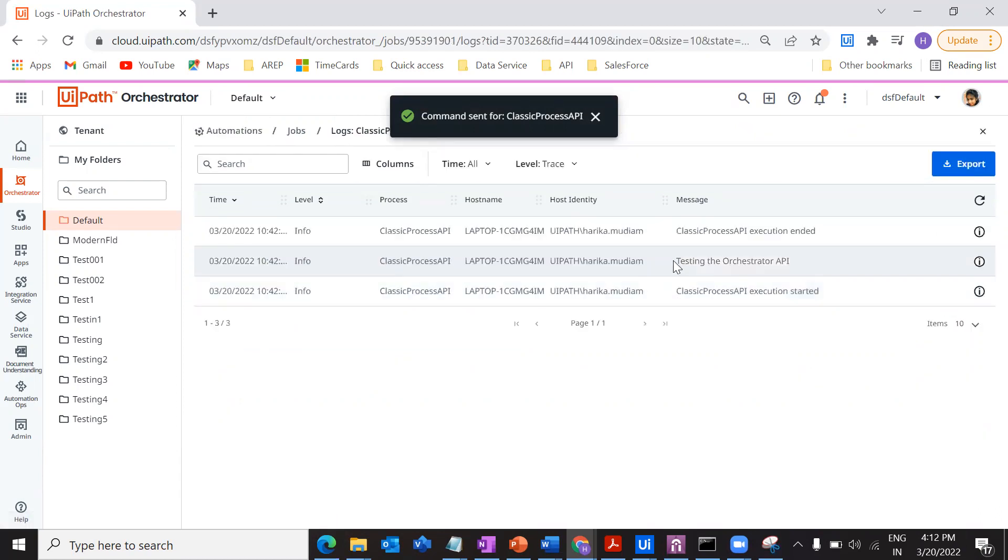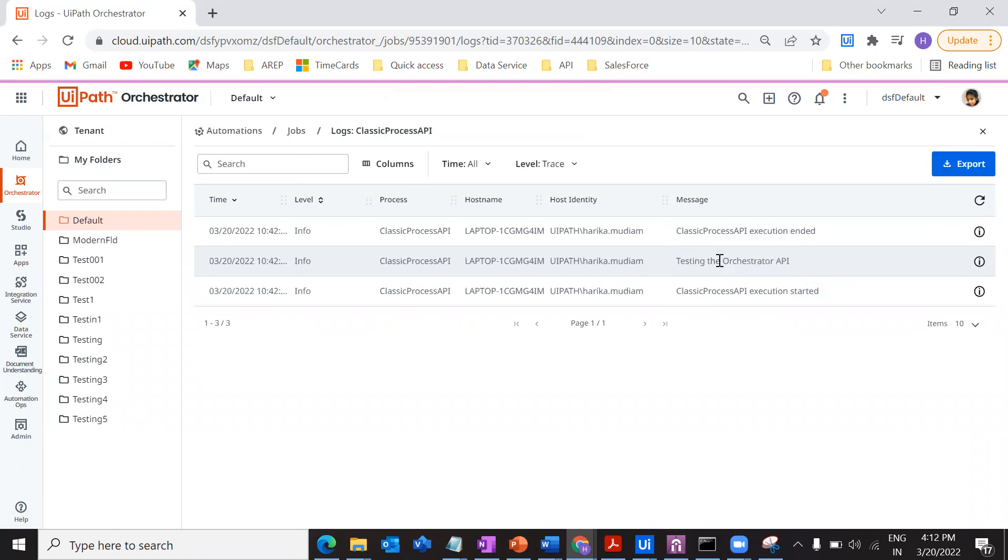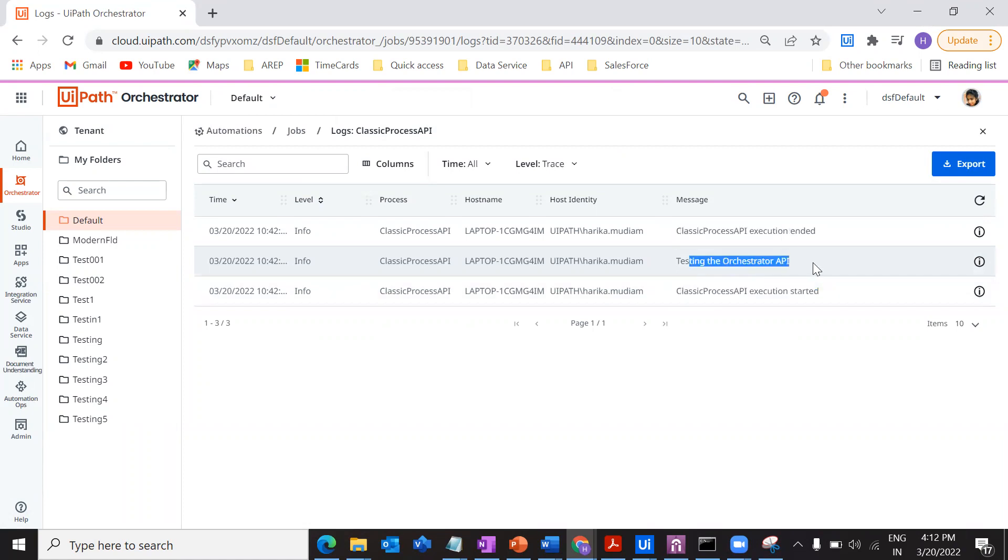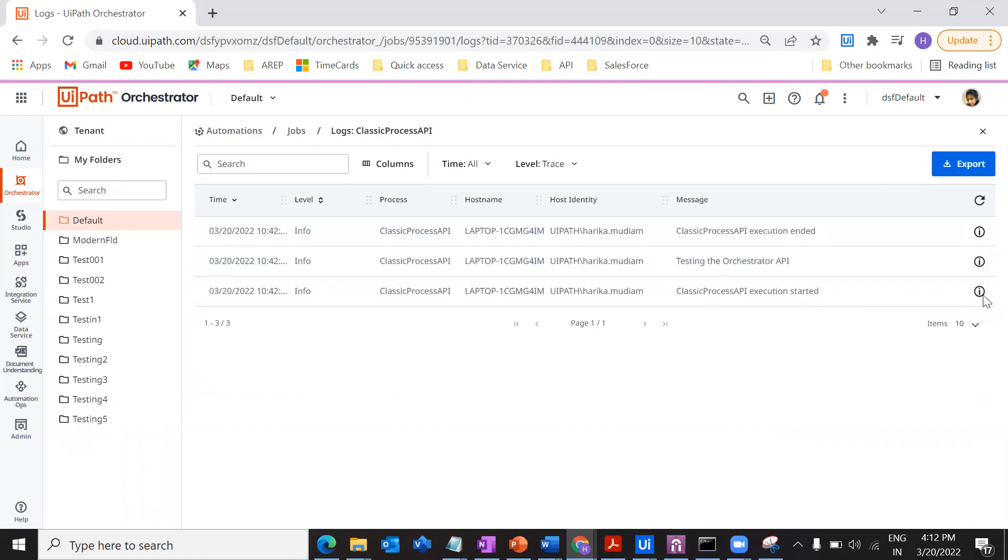I just had one log in my main file which states testing the orchestrator API. So the process started, the process got executed, and the process got stopped. This is what we are going to see, how we can do it through an API.